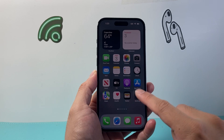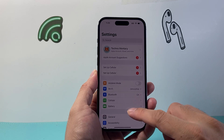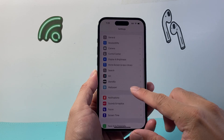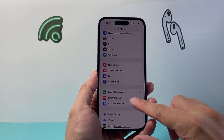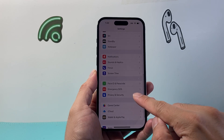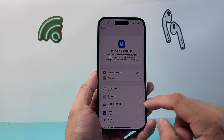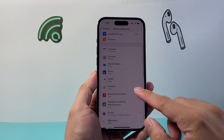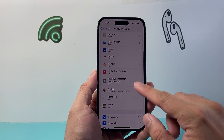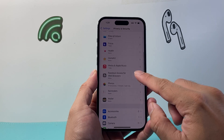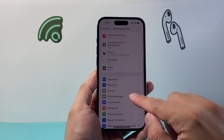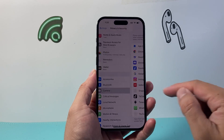The first thing you want to do is go into your settings and then you're going to go down to Privacy and Security, and then you're going to tap on the camera option right here.